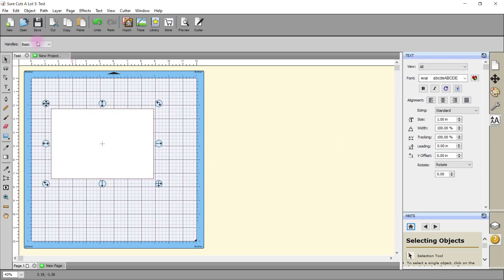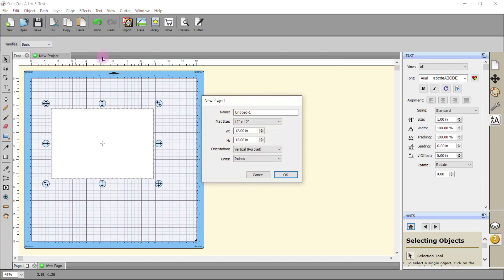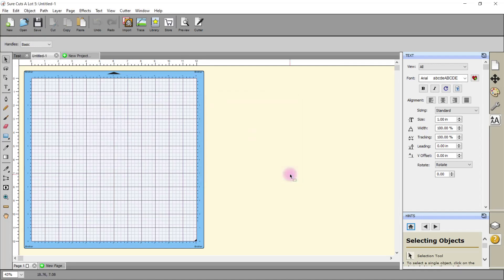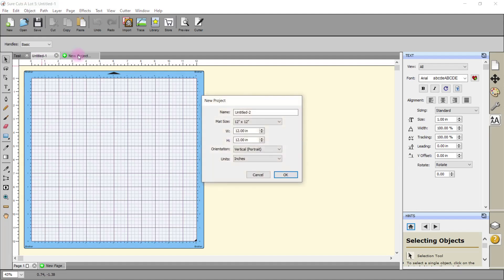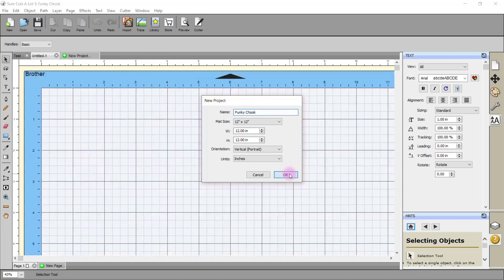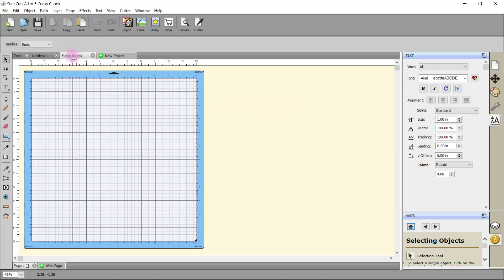We also have the ability to create a new project, so you can work on multiple projects at once. Just create that, and now we're in the new screen. We haven't given it a name. Perhaps should have given it a name here. I'll create another one and call it, I don't know, Funky Chook. It'll be very obvious that that's the one. And you can see Funky Chook, Test, and Funky Chook there we go. Okay, I'll see you in the next video.